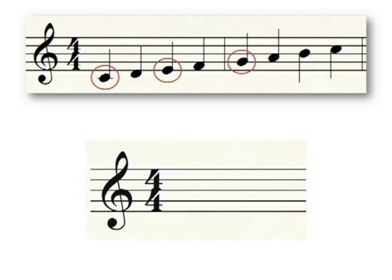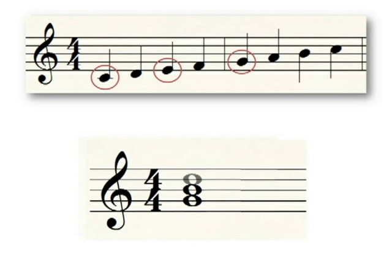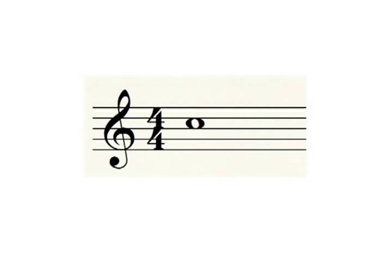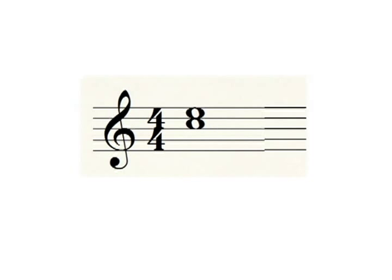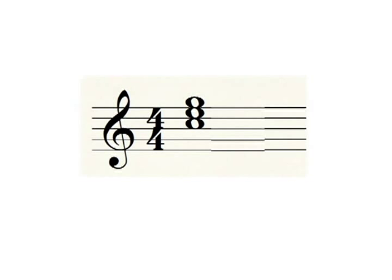For example, if your starting note is on the line G, the next two lines are each a third above that: B and D. If you are starting on the space C, the next two spaces are each a third above that: E and G.